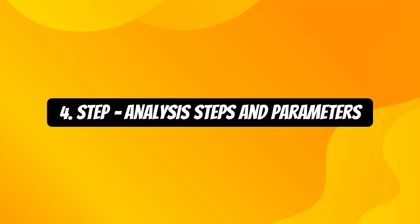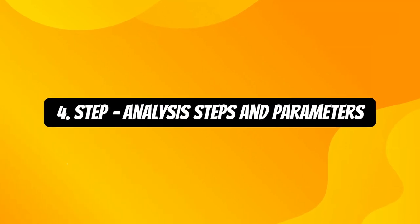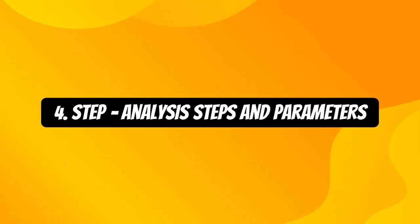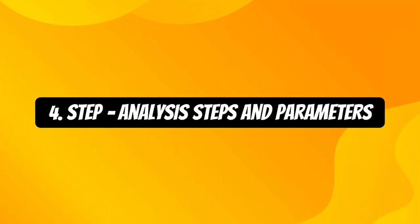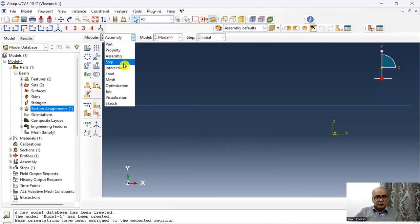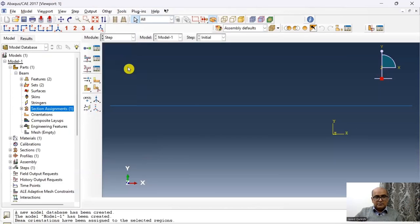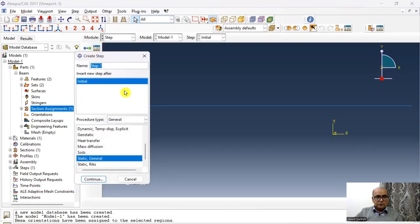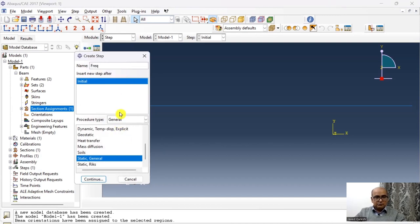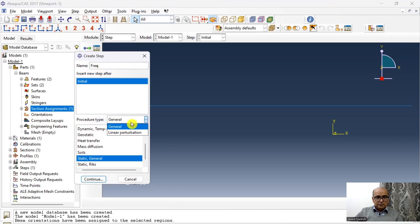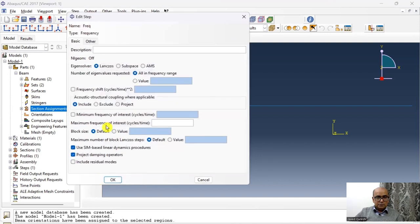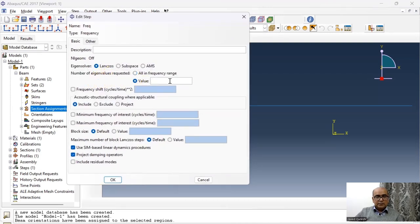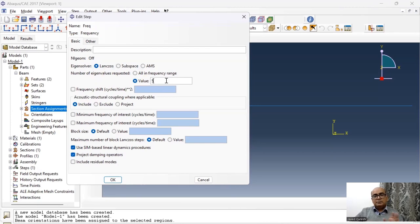Fourth step is step module where we define all analysis steps and parameters. After assembly, I have a step. In a step, I will click here to create a new step. And this is my frequency step. I will say freq and procedure is linear perturbation and frequency and click continue. I would like five eigenvalues and I'm using the Lanczos method. So click five and I will keep everything as default.